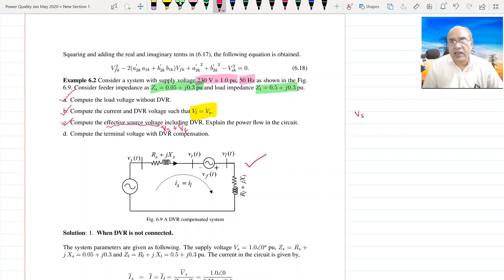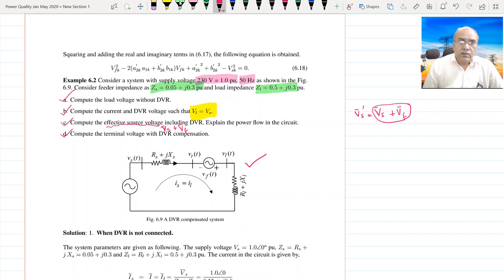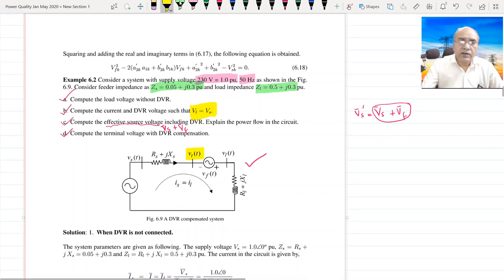BS' is nothing but BS plus BF; it becomes the effective voltage seen at the source. Then we also have to compute the terminal voltage with DVR compensation. Let us go ahead one by one.